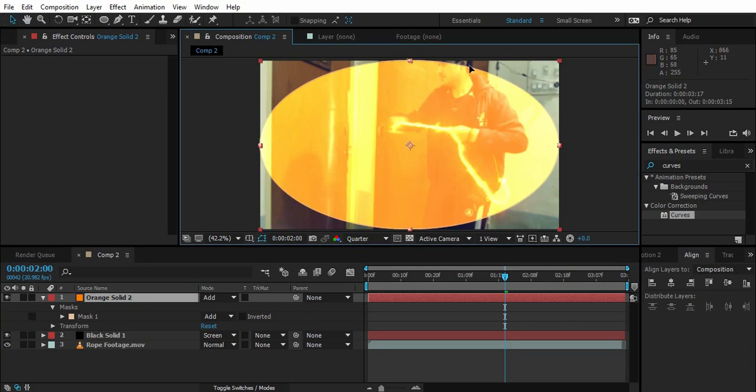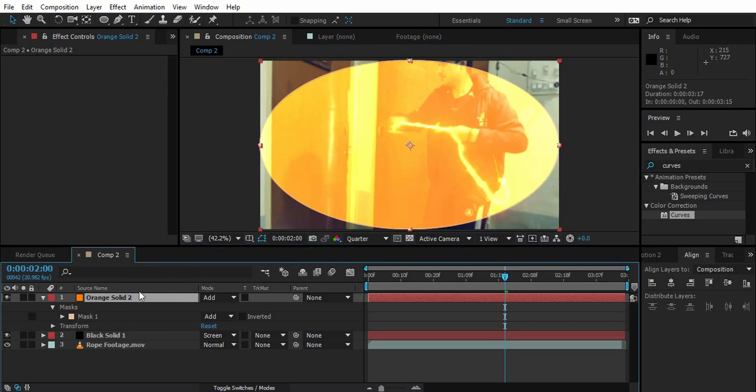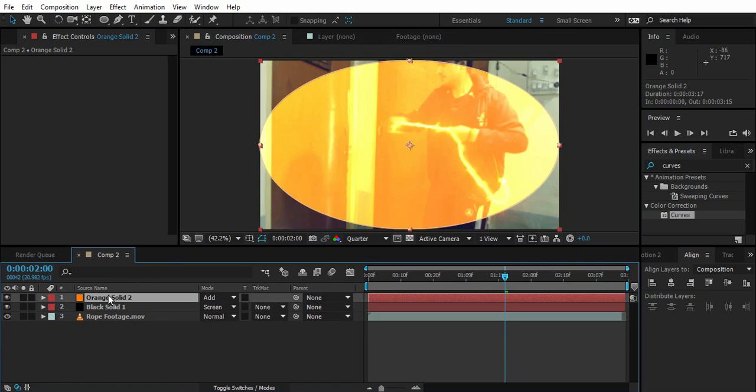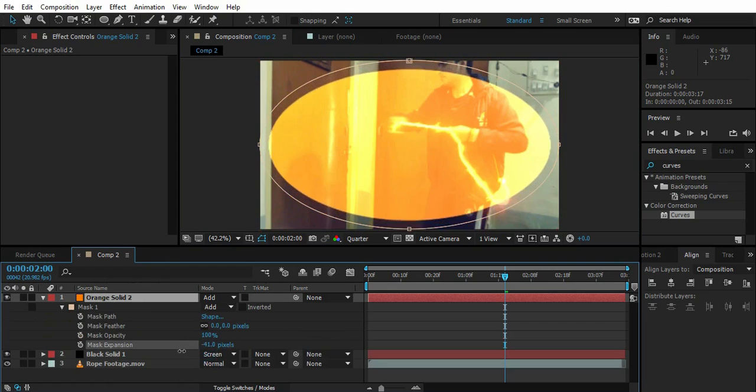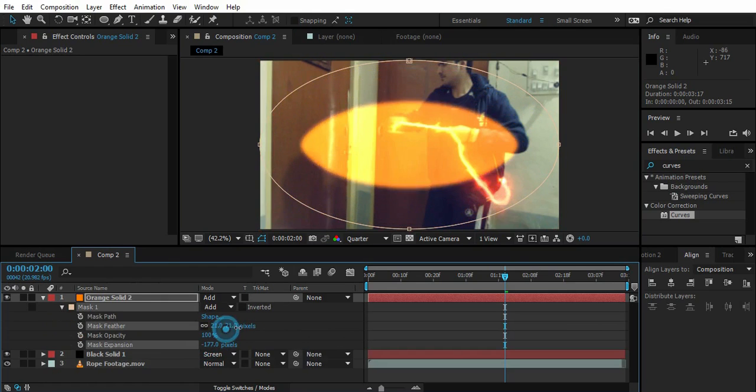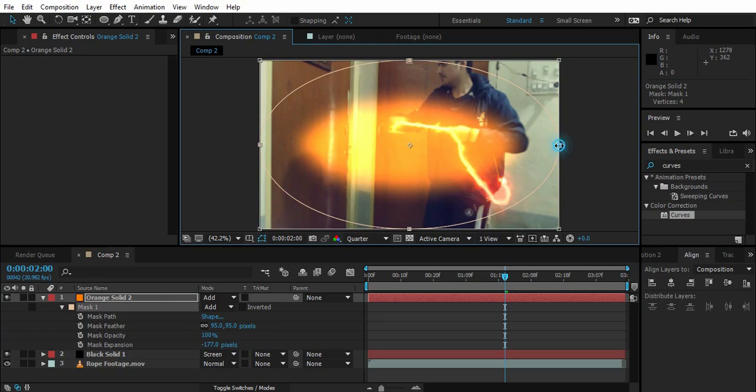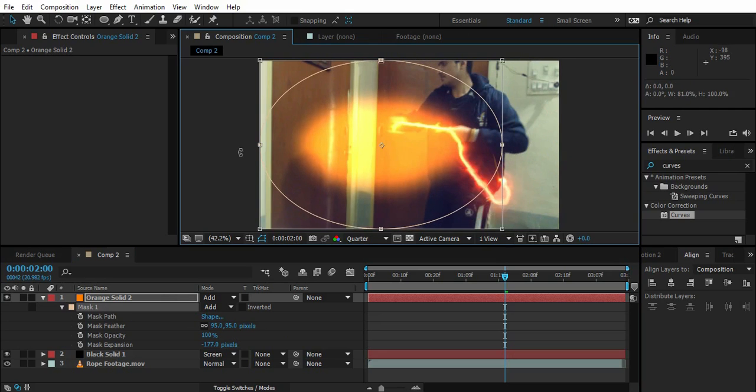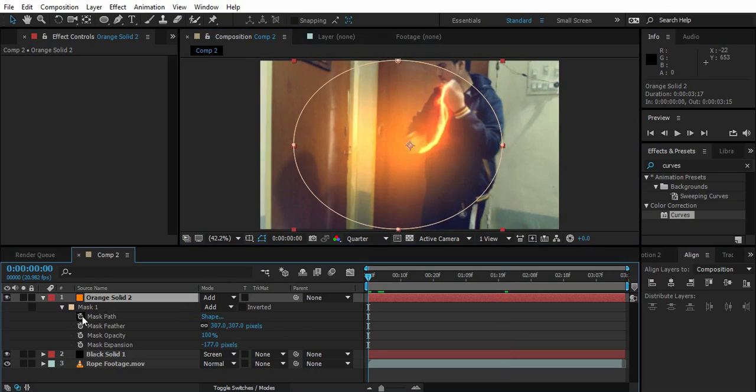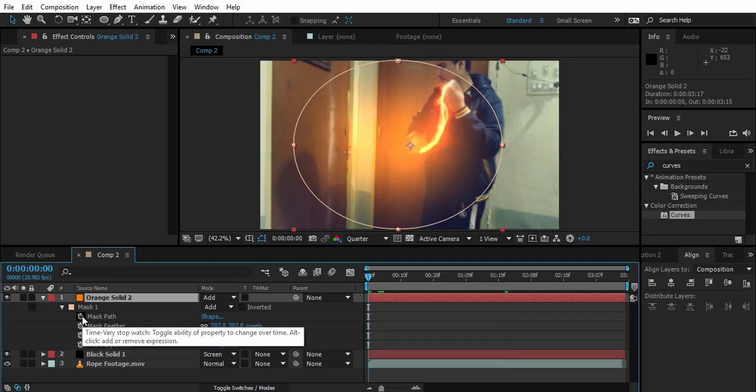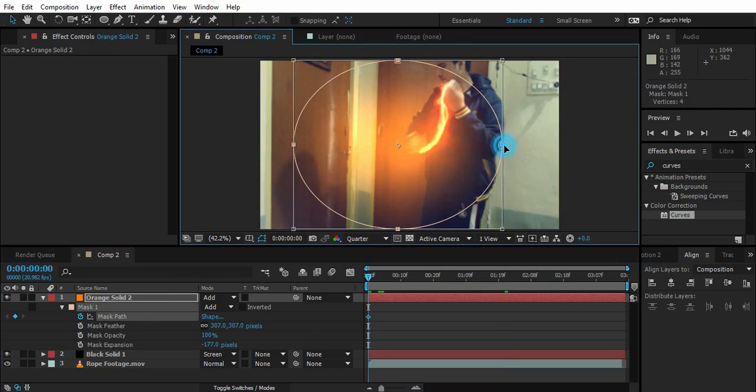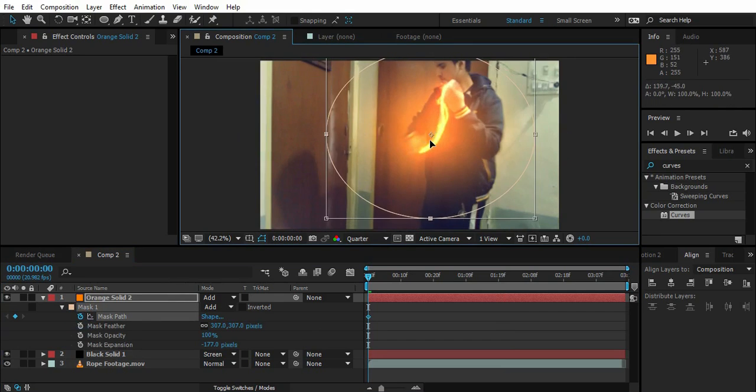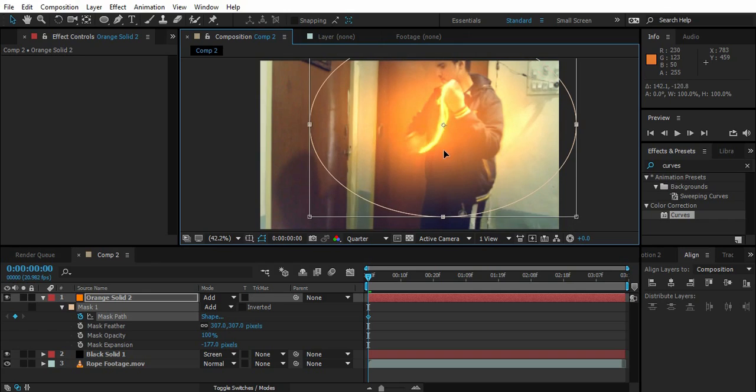Just enable this so you can see the mask. Now we can just double click M while orange solid is selected. Decrease the mask. I'm going to adjust the mask and click on mask path. Double click on the mask.